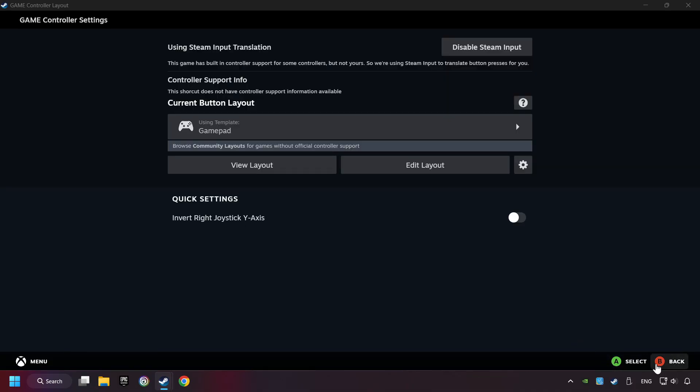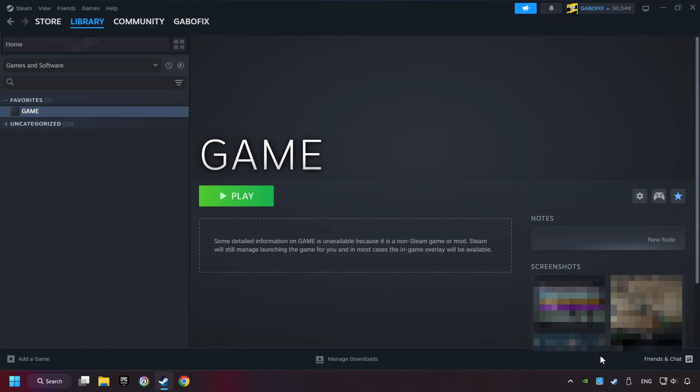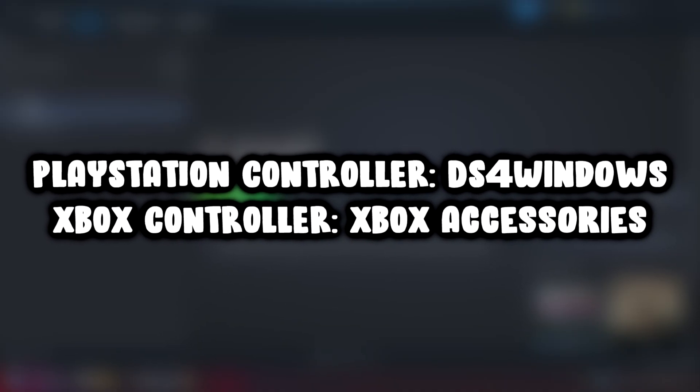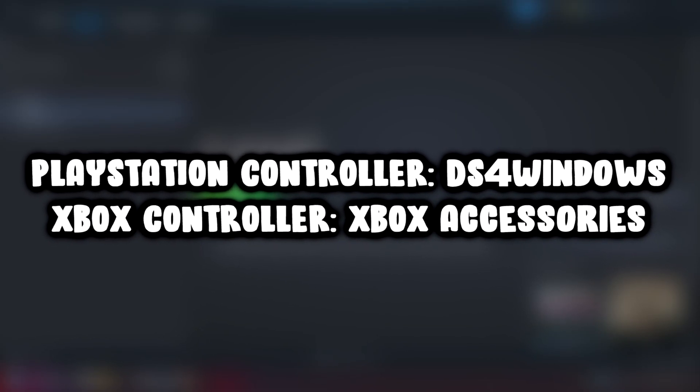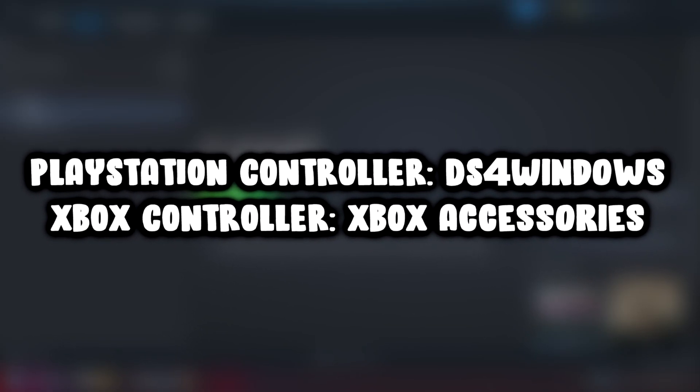Go back one more time and finally you're ready to play the game. If that didn't work, use these easy to install softwares for your controller.